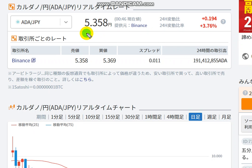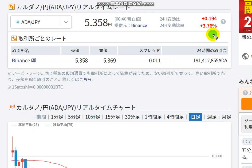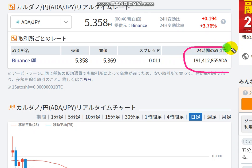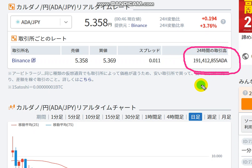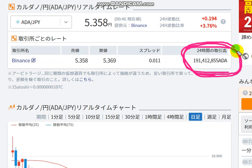It's 5.35 yen at Binance exchange and it's 3.76% up from yesterday. The transaction volume is 191 million ADA. It's very large.